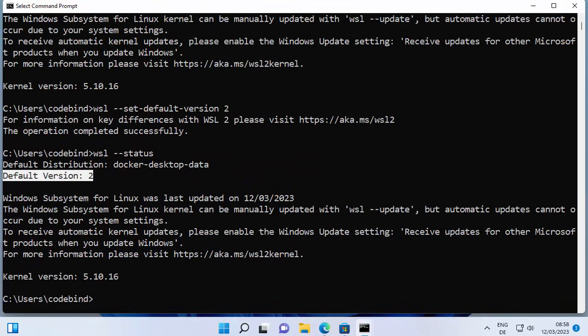Make sure that the version is set to 2. That's how you can install WSL 2 on your Windows 11 operating system. I hope you've enjoyed this video and I will see you in the next video.